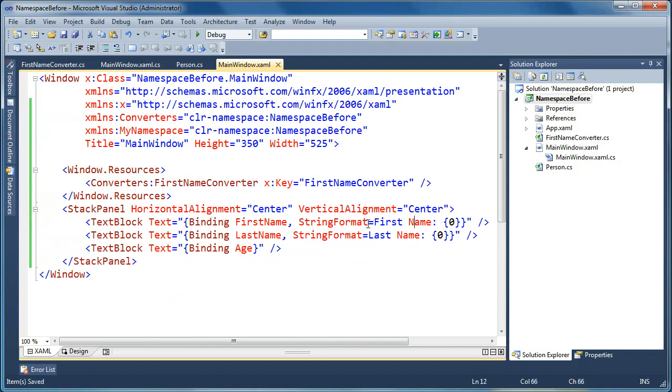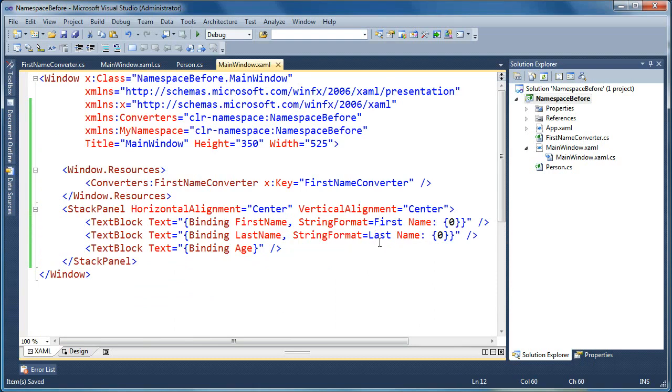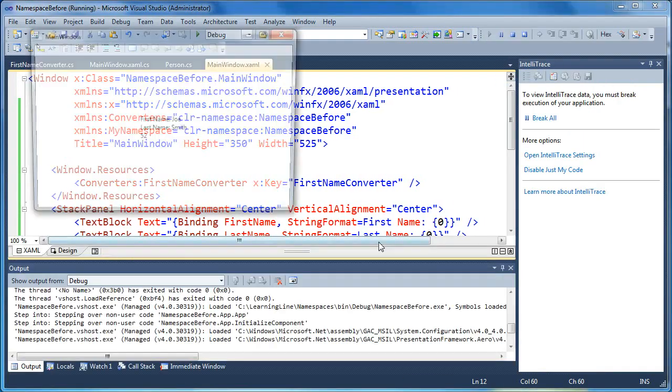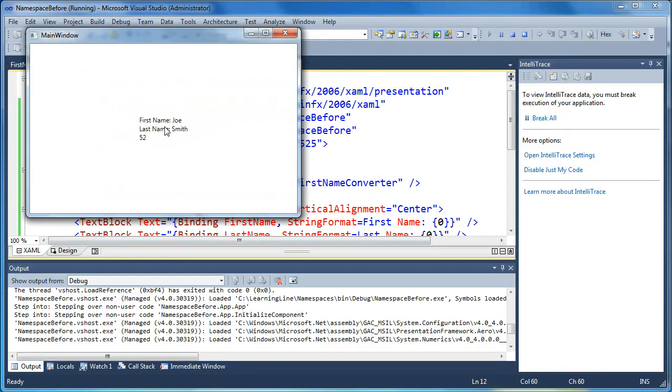Okay, so now we've just added just a string formatter, first name and last name to each, and now when we run it, you'll see first name, last name, and we're able to apply string formatting directly in XAML.